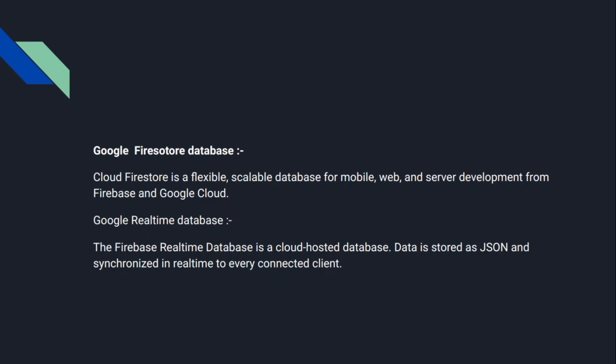So there are some differences. Firebase Realtime Database uses a JSON-like structure, while Firestore uses a more flexible document and collection model. The second difference is Firestore offers more powerful and flexible query capabilities as compared to Realtime Database. And the third difference is Firestore is designed for improved scalability and performance, making it better for complex and large applications as compared to Realtime Database.